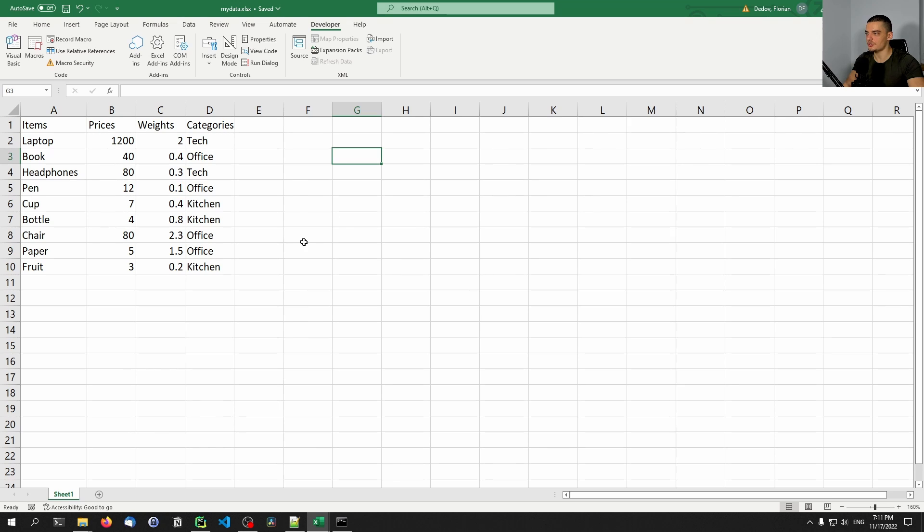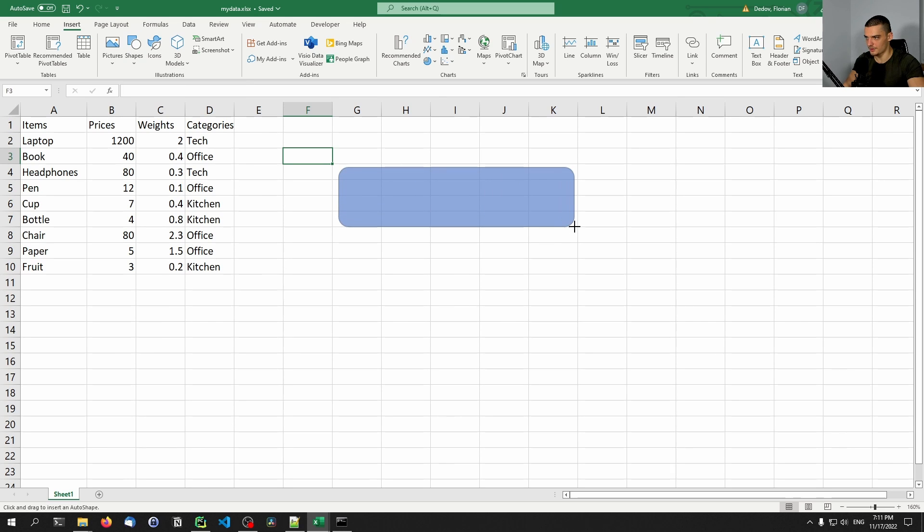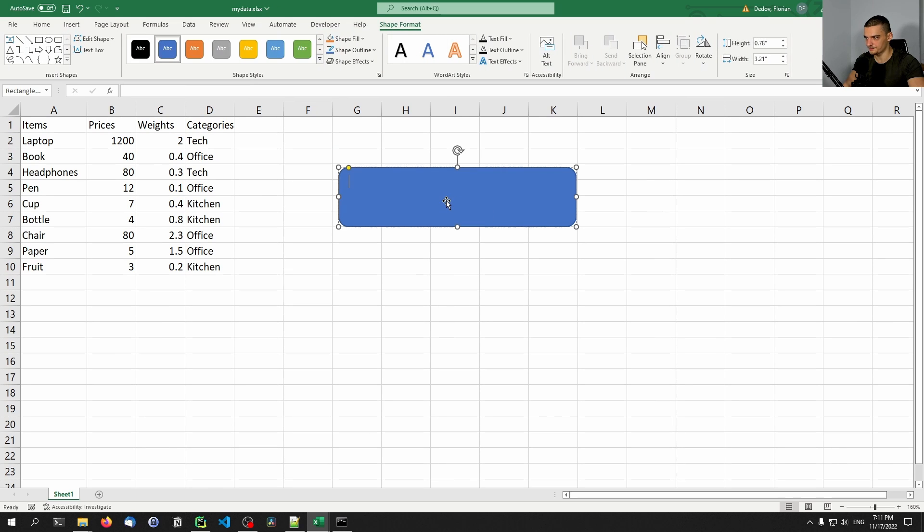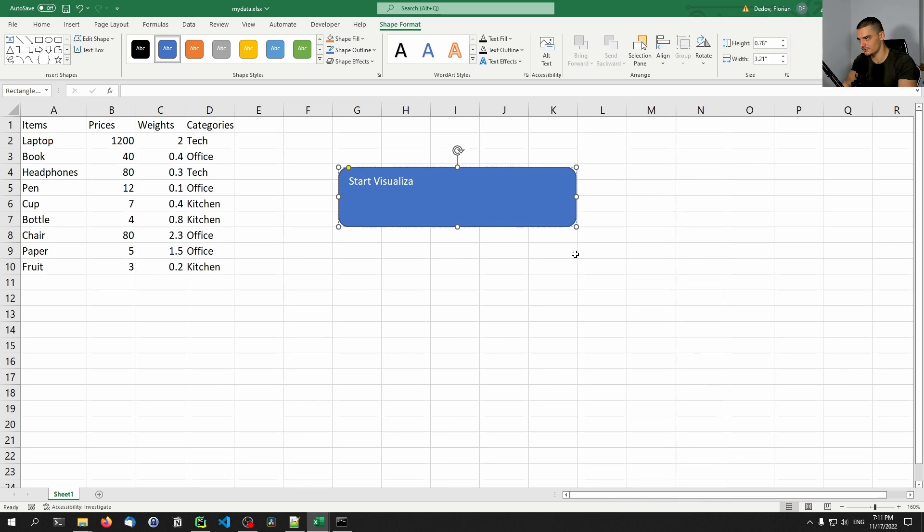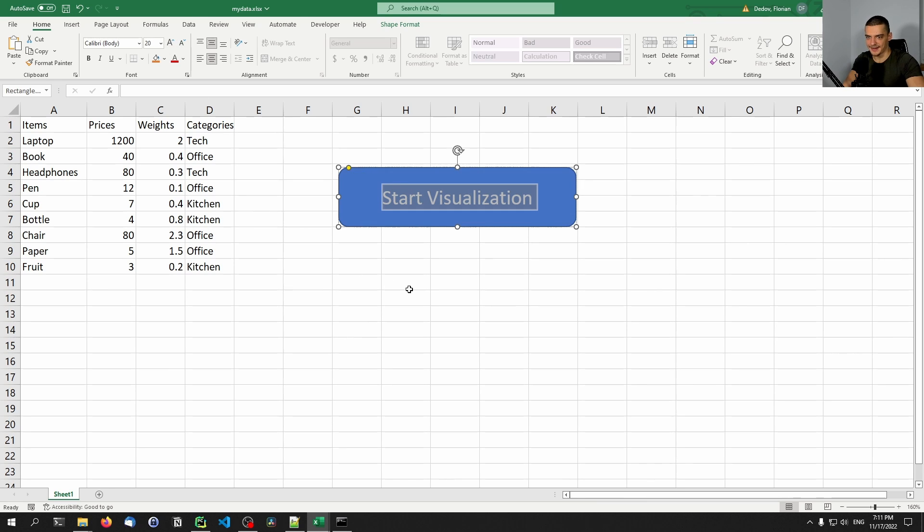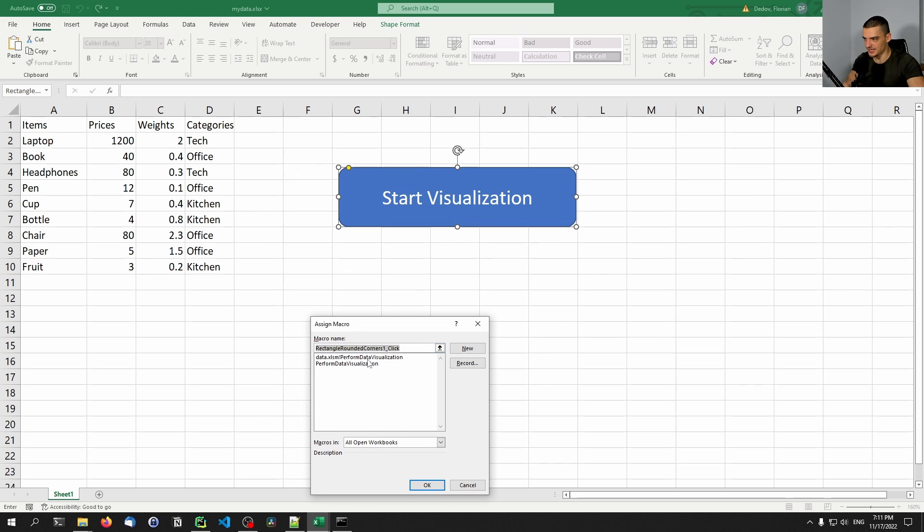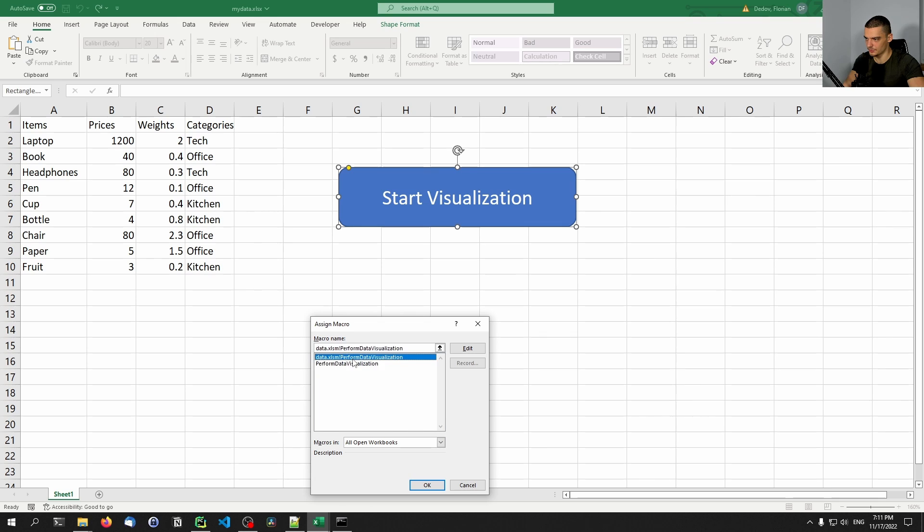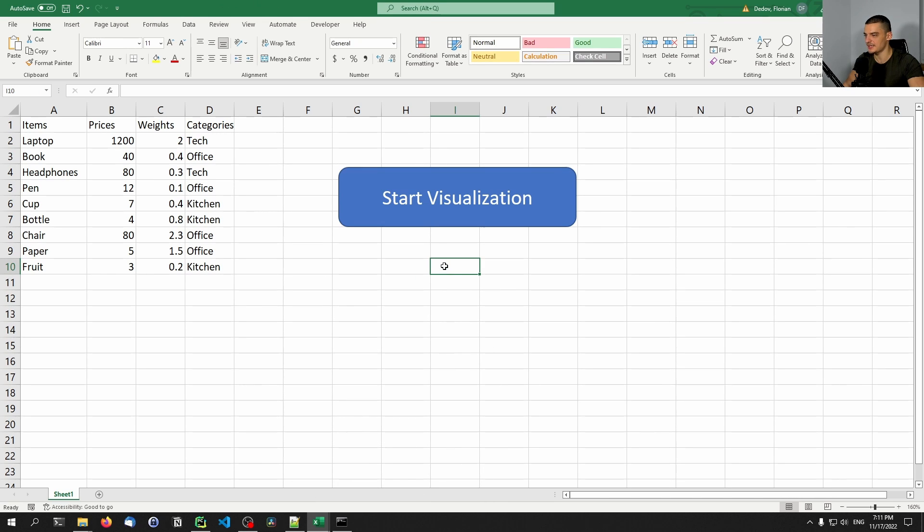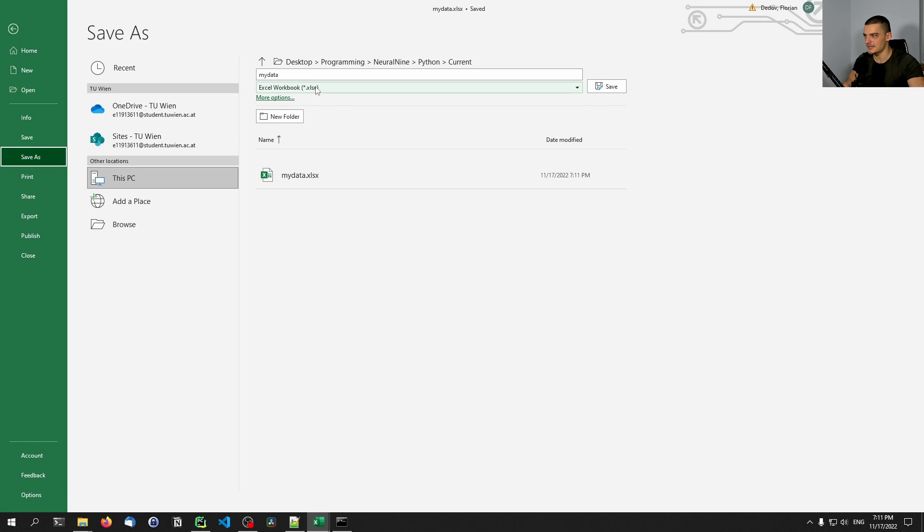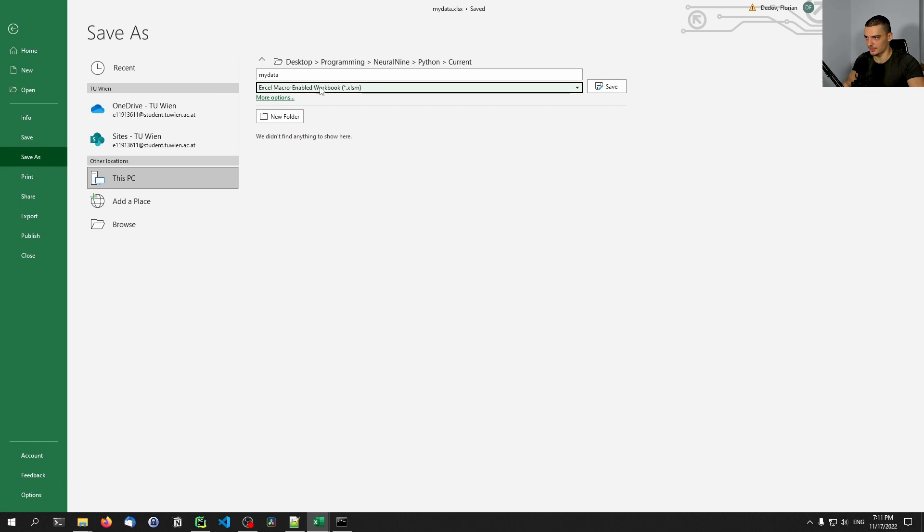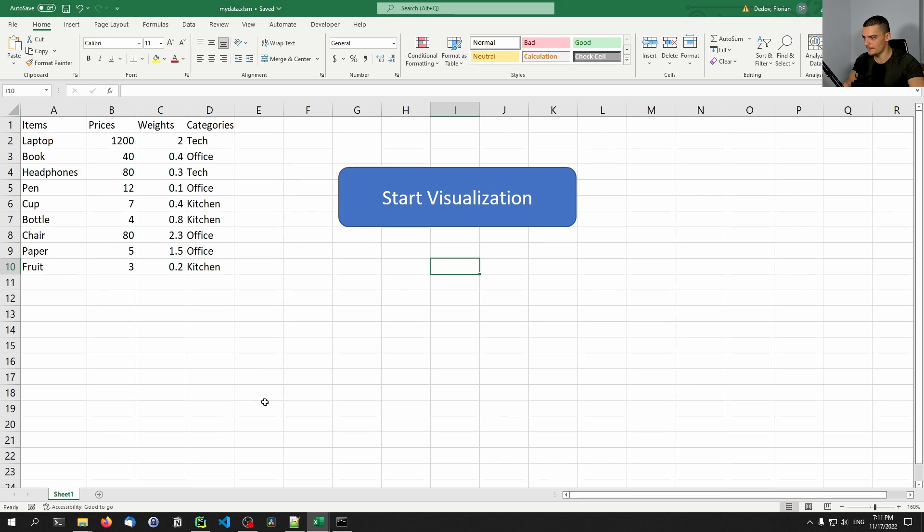And in order to now create a button, we just go up here, we say Insert, we get a shape here - for example, this one here. I'm going to draw this shape here. And I'm going to give it the name or the text 'Start Visualization'. And I'm going to center the text here. I'm going to increase the font size. And all we need to do now is we need to right-click this and we need to say Assign Macro. And then we can assign this perform_data_visualization macro. I don't think that it makes a difference which one I choose. Let's see, I'm going to save this now, and I'm actually going to save this as a macro-enabled workbook. So I'm going to save this. There you go.